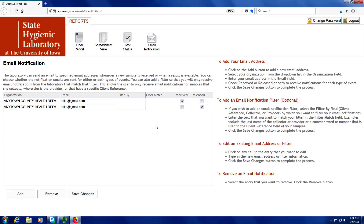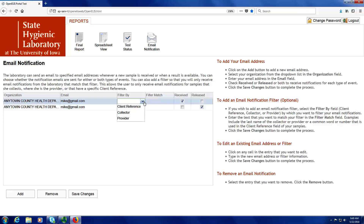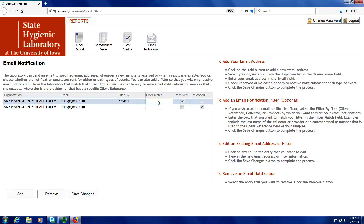This is all you need to do for most organizations. For some larger organizations, you can also filter the emails by clicking in the filter by column and selecting what you want to filter by. You can filter by the client reference, the collector of the sample, or the medical provider. I'm going to filter my clinical samples by medical provider — I select that, then type the name of the provider, and make sure I save my changes.